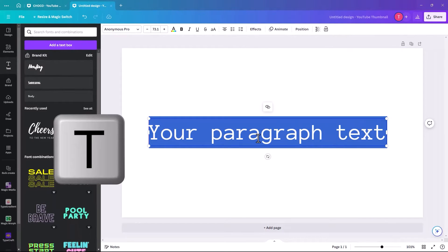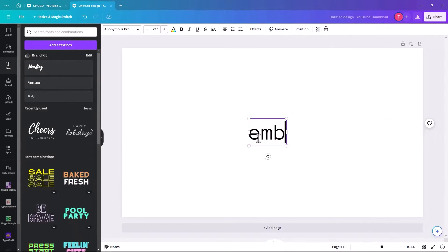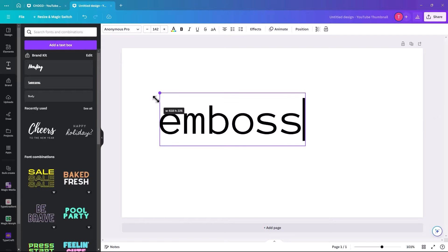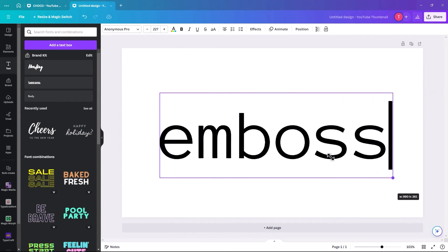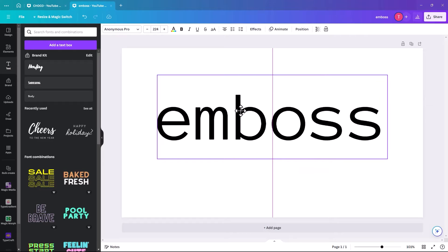I'm just going to spread that out, and we are going to key in the word emboss. I'm just going to make it slightly larger, and I'm just going to center it.